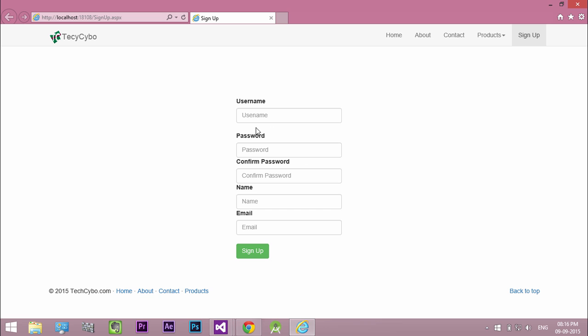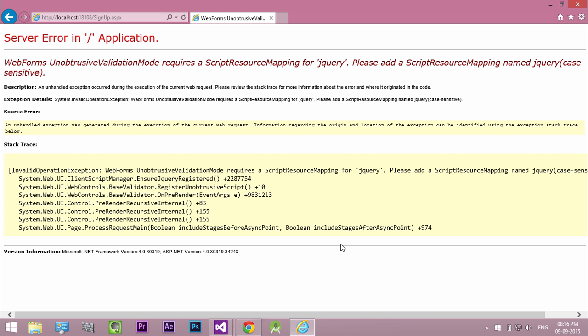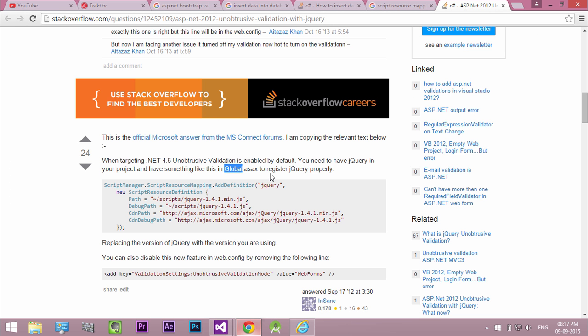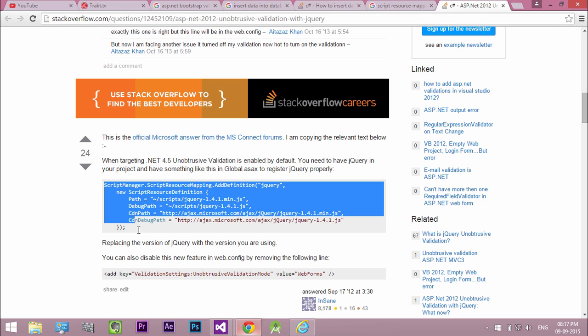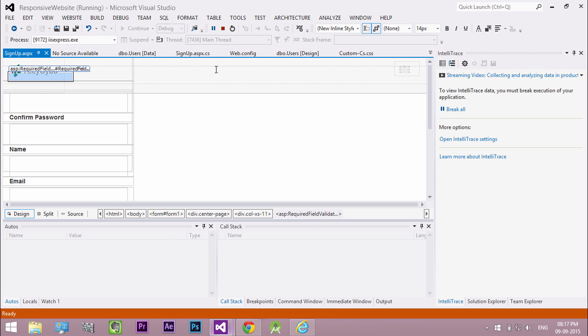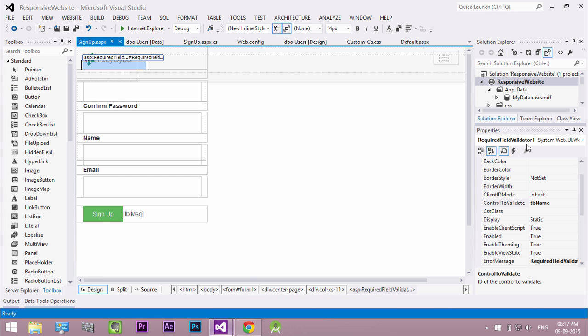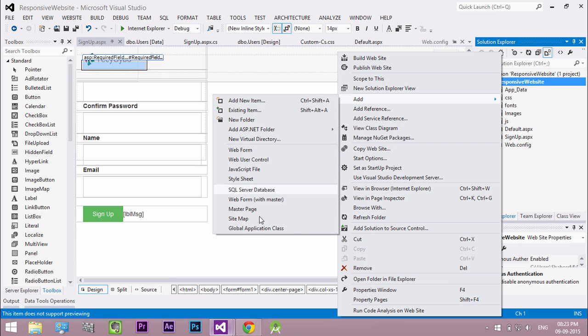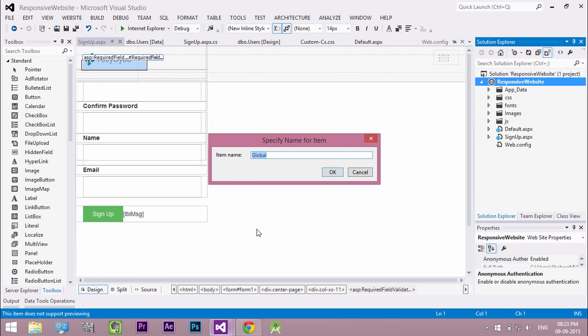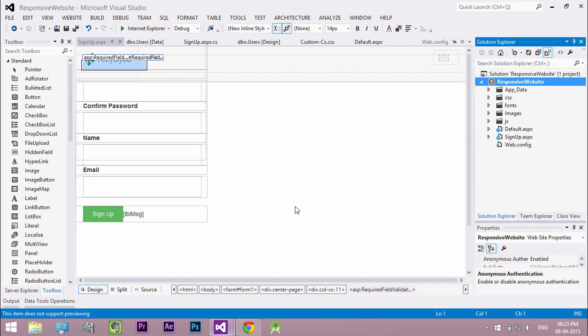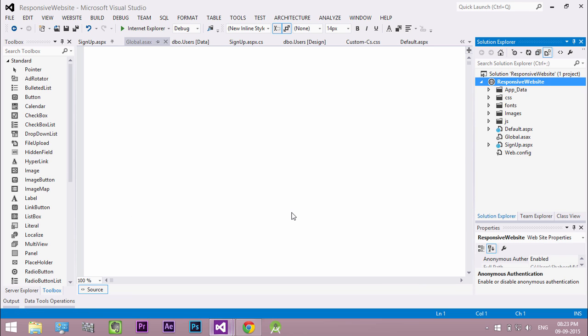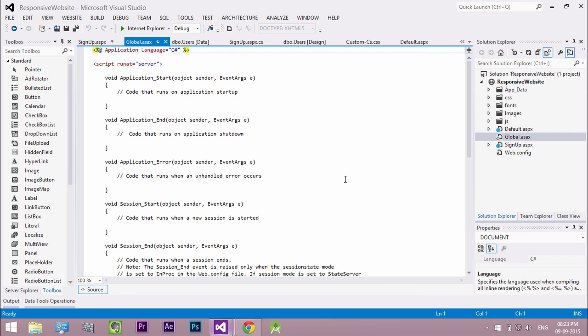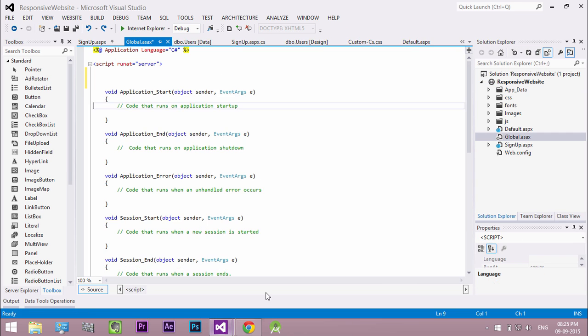In some cases we get an error regarding the javascript when you need to add the ASP.NET validation controls. So to solve this, I came across a solution from Stack Overflow. We need to add the code to our global ASAX file. So to add a global file, right click on your website name select add, click global application class. In the application start event paste the code.